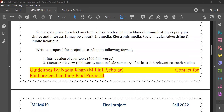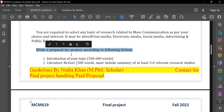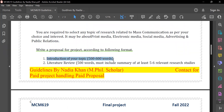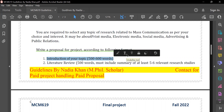Once you have selected your topic, follow the format given to you. First, you have to write an introduction of five hundred to six hundred words — maximum two pages. In the introduction, explain your topic: what your variables are, what you are going to research, what your purpose is, and provide a rationale for your topic.